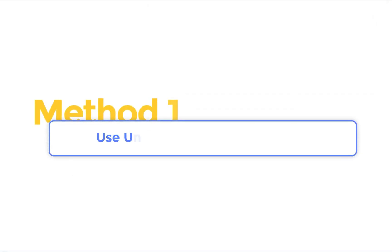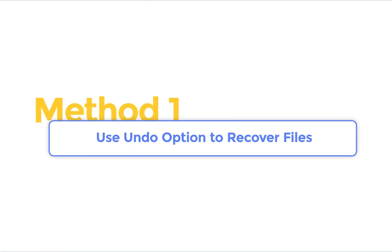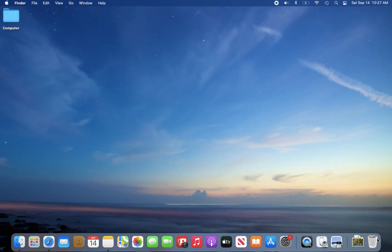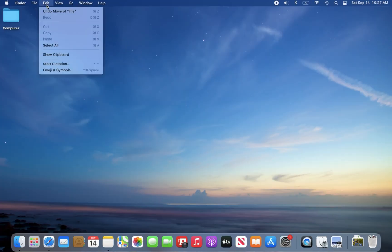Method 1. Recover files by undo option. If you accidentally delete the important files, you can easily restore them on Mac by using the undo option.